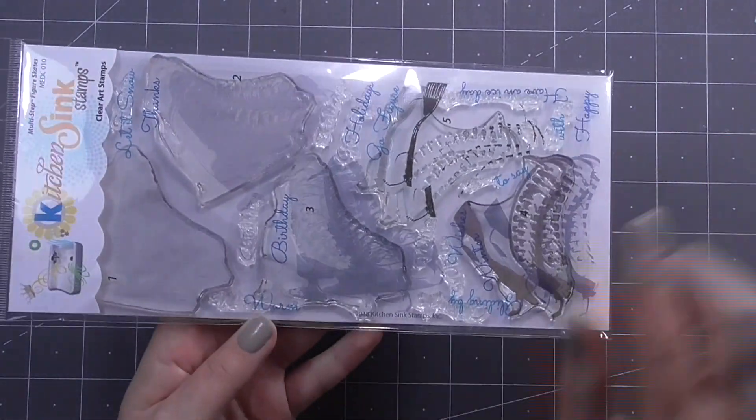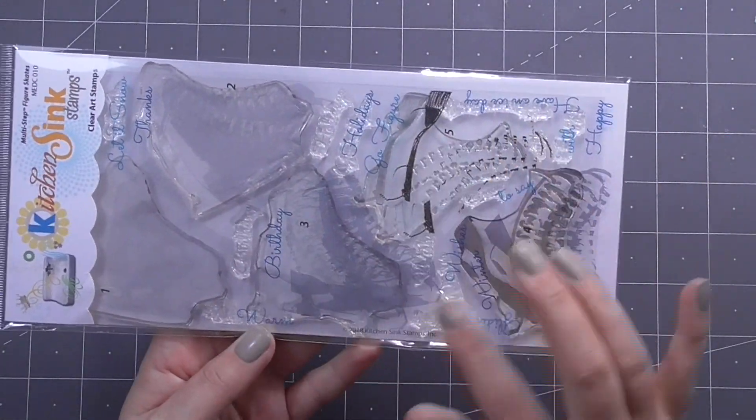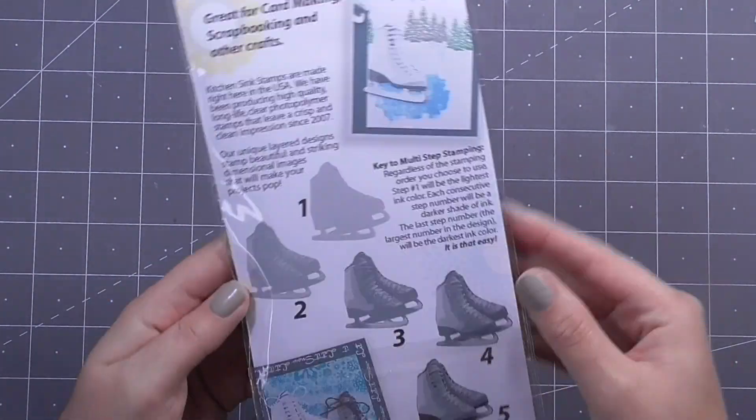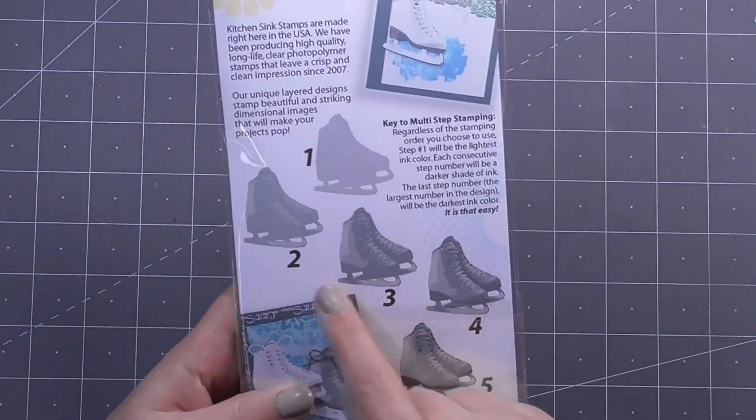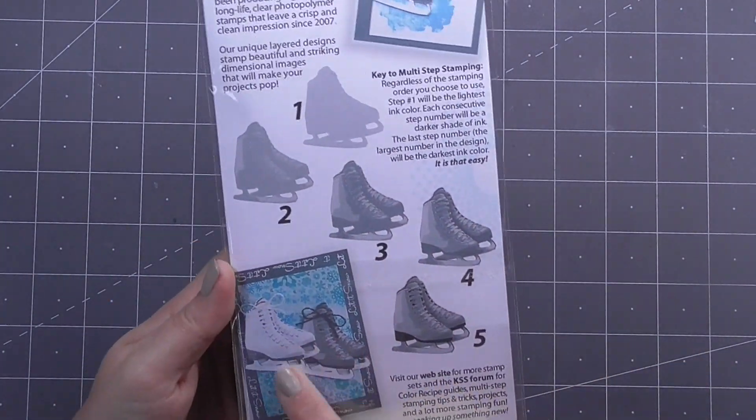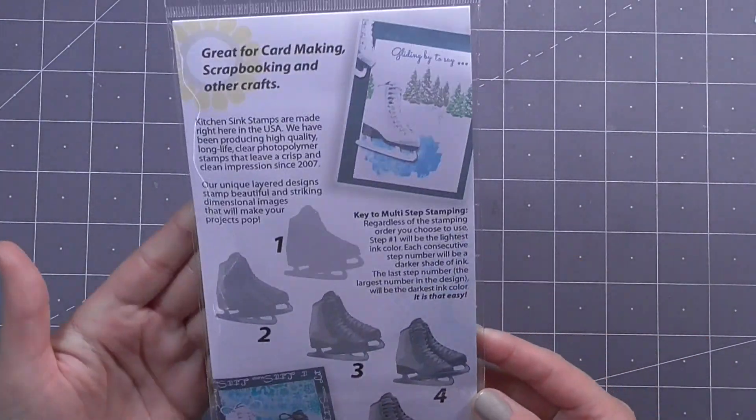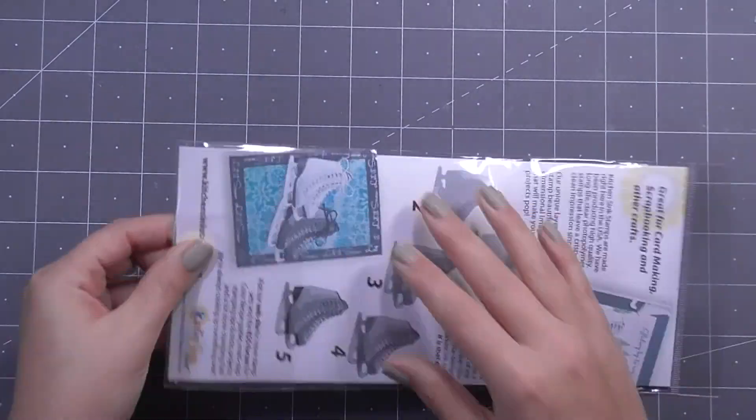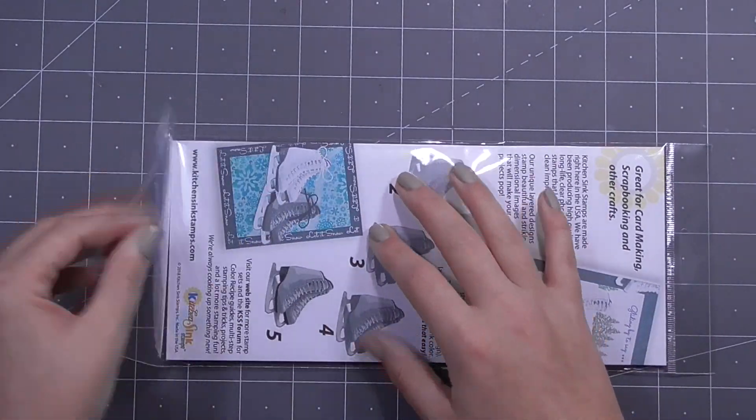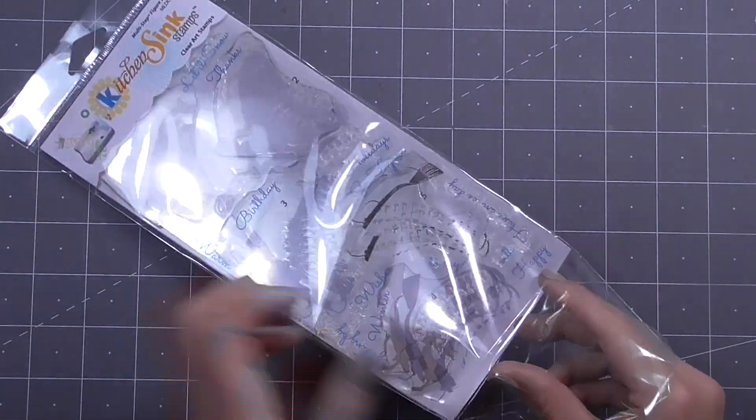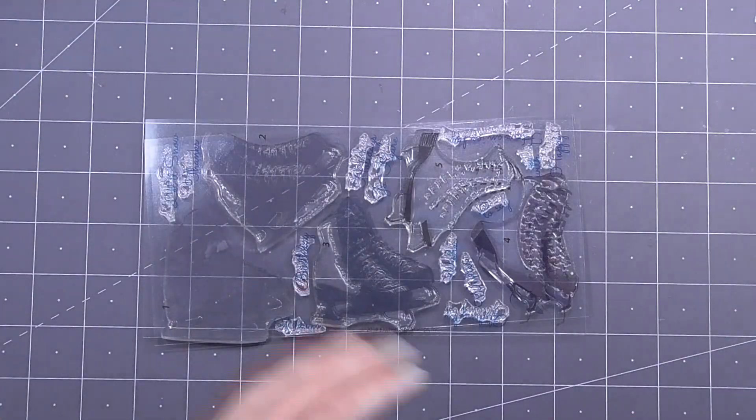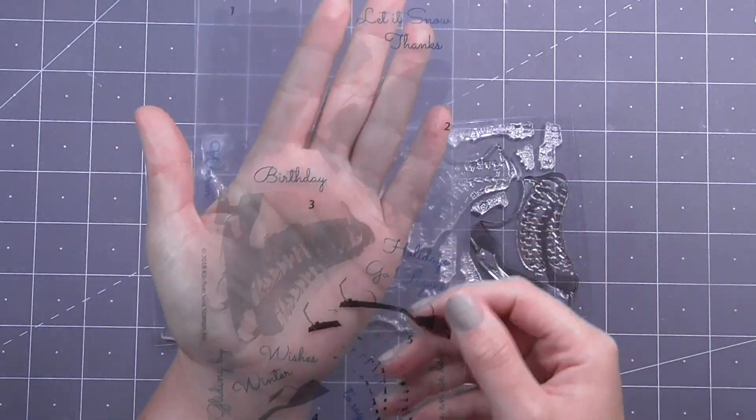So for this first project I'm going to be using this stamp set from Kitchen Sink Stamps. This is the multi-step figure skate stamp and it has five large stamps that layer together to create the most realistic looking ice skates you'll ever see.